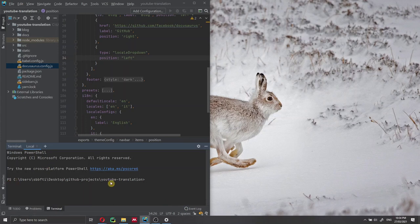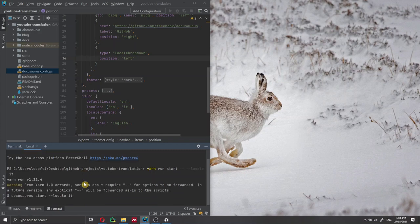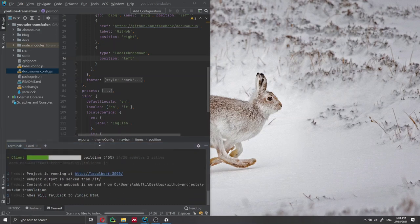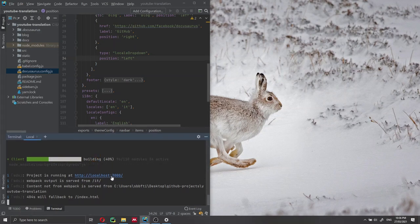Now that we've added these configurations, we can start our website. We open the terminal — it's very important that we're inside the project directory. Because I opened the project with WebStorm, I'm already inside the right directory called 'youtube-translation'. We just have to run the command: 'yarn run start --locale it'. Docusaurus is starting our development server locally, running the website on localhost at port 3000.